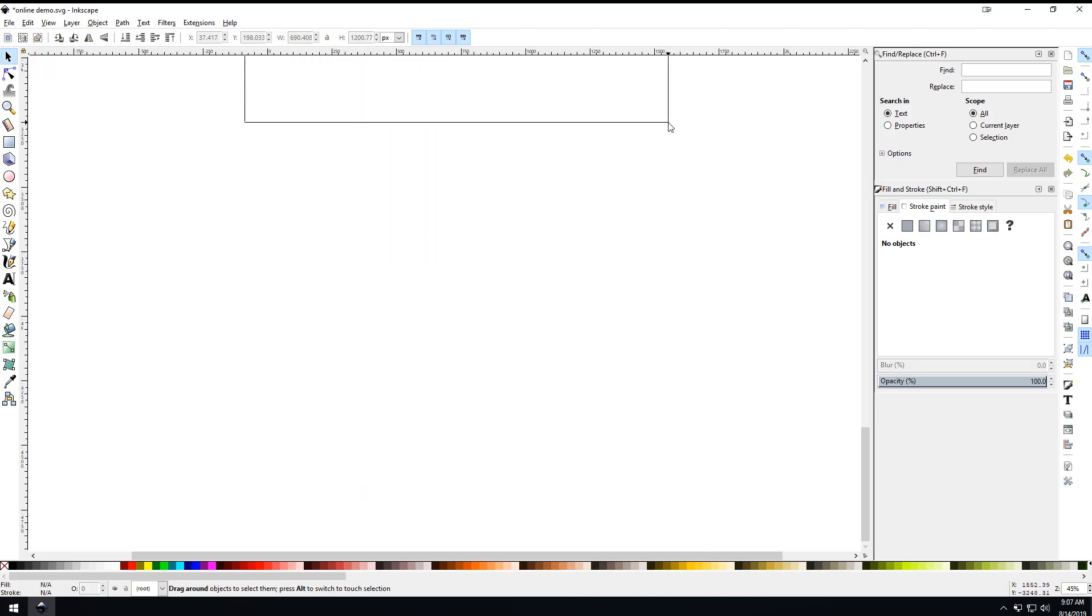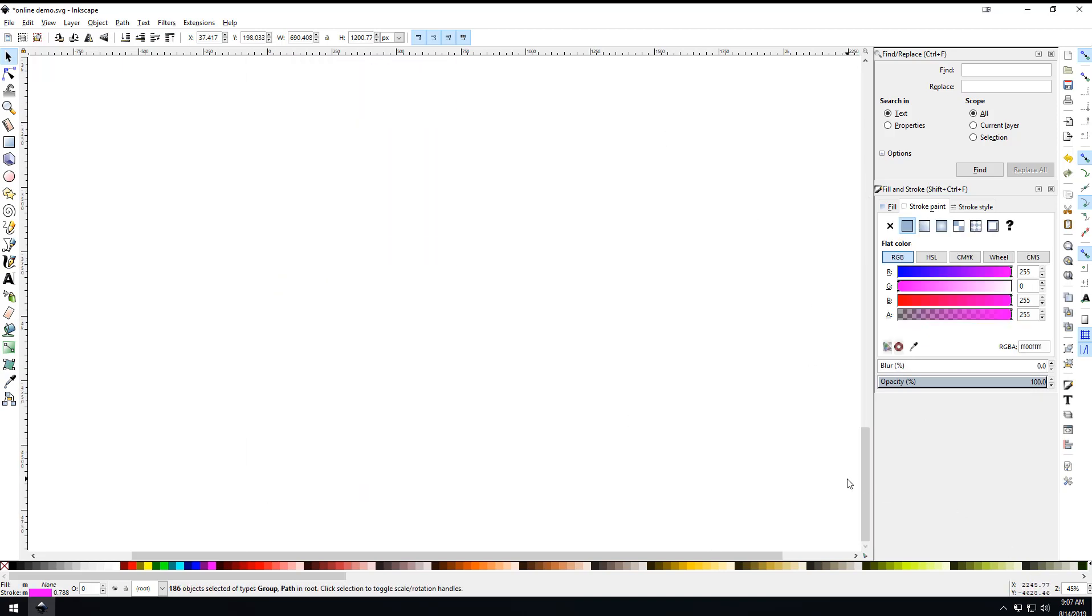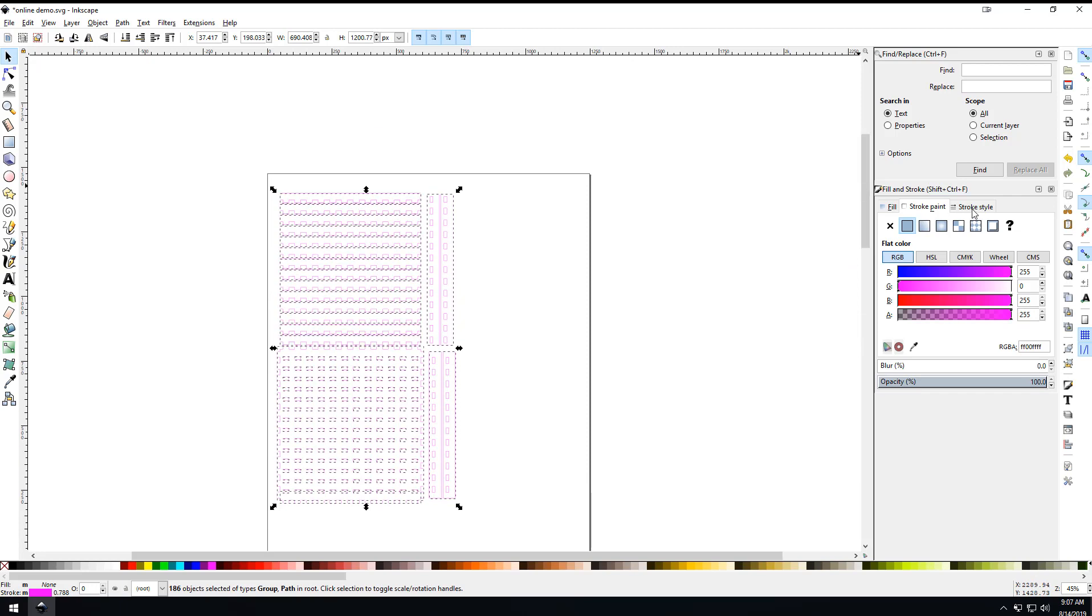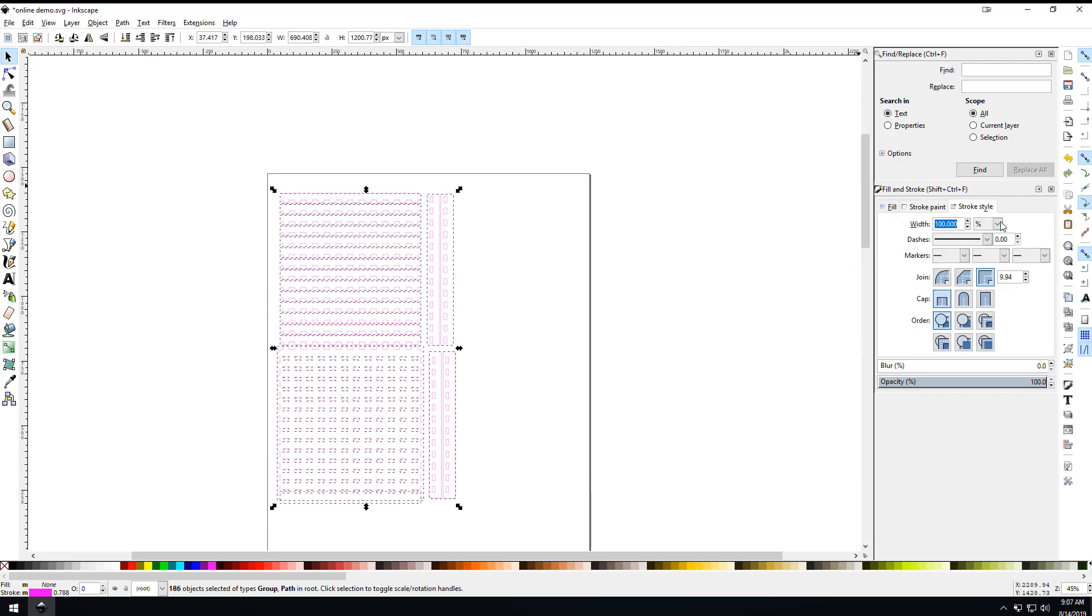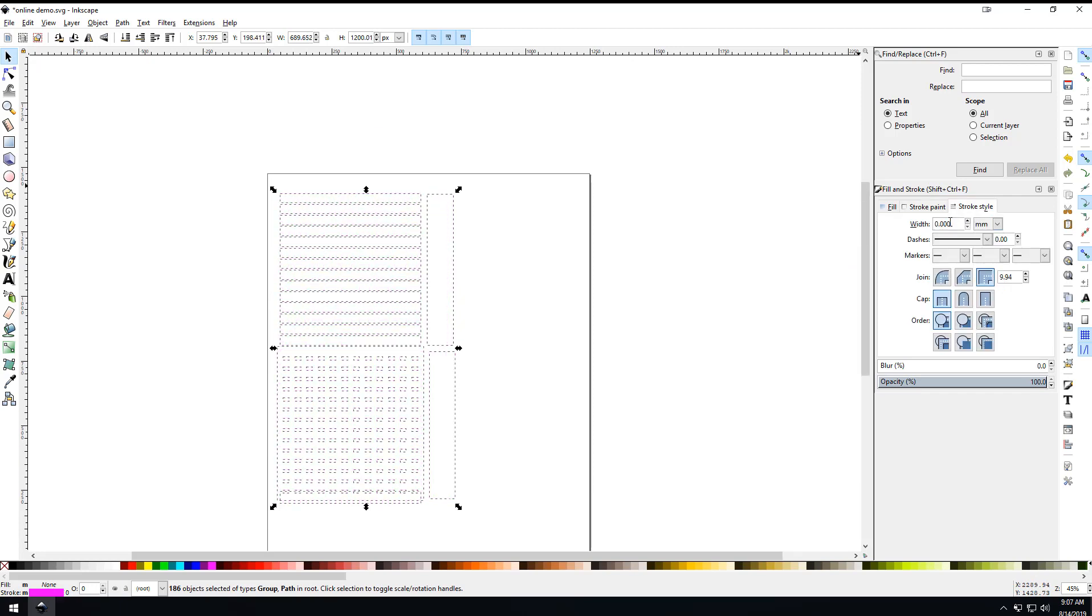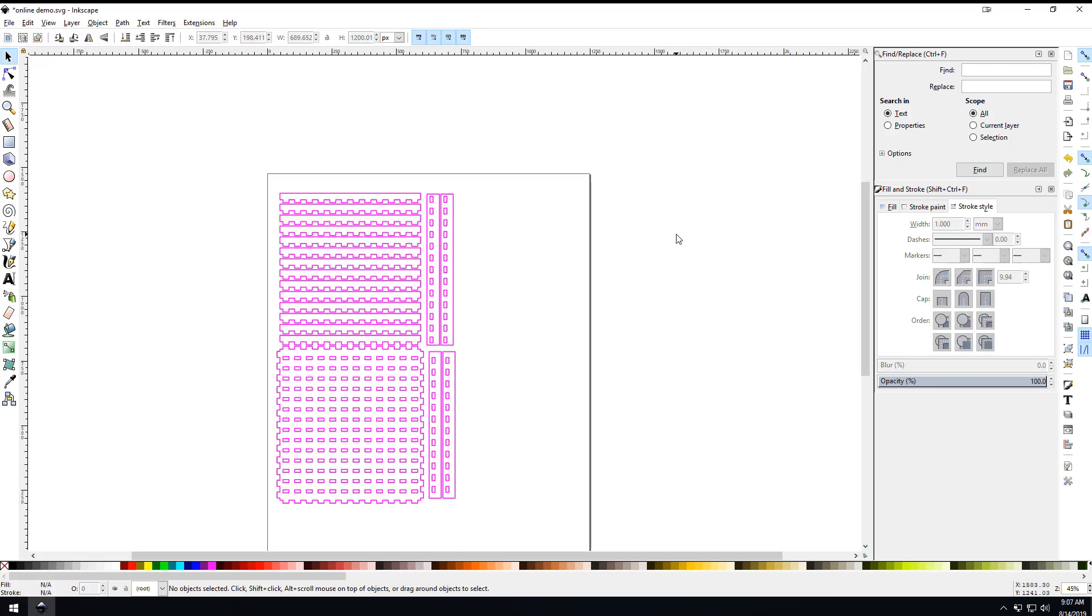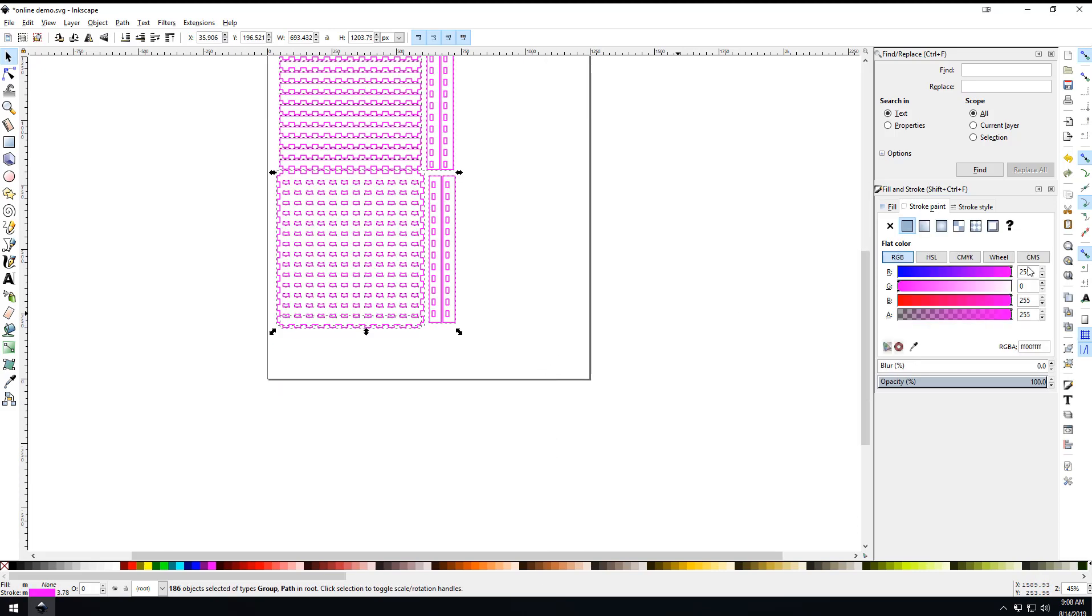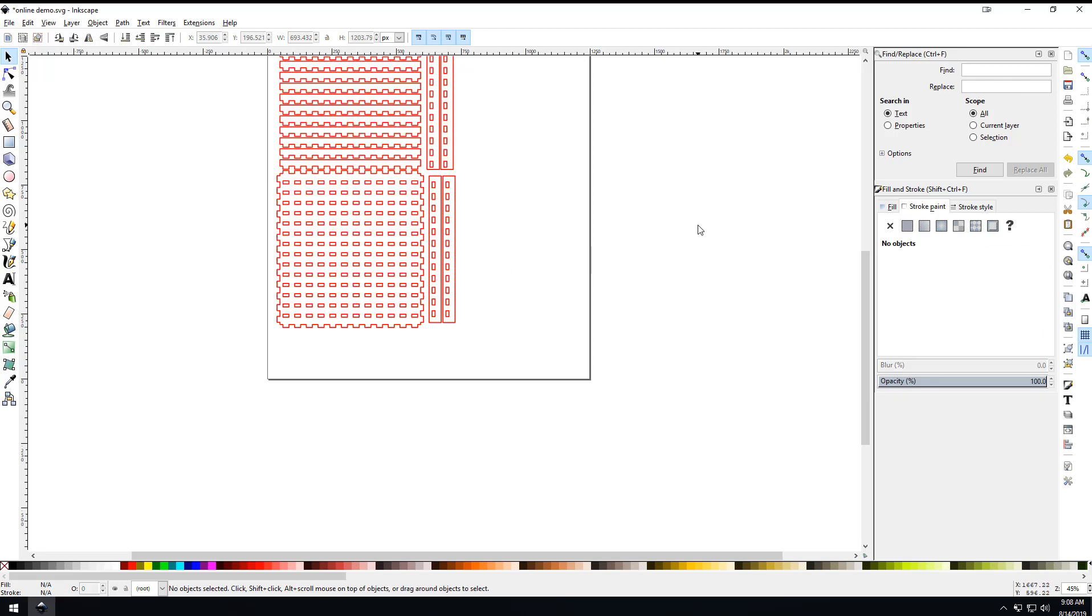That's going to turn everything pinkish. We're going to make sure we have it all selected again, come over here to stroke style, and change that from percent to millimeters and set that at 1 millimeter. We want to get rid of the zero on the blue - now we're red.